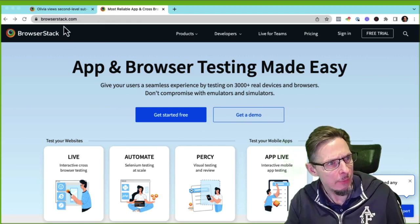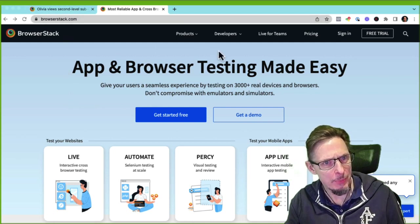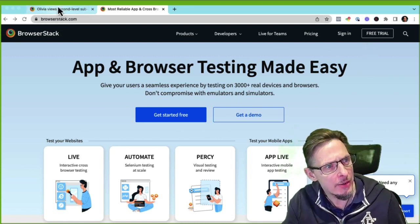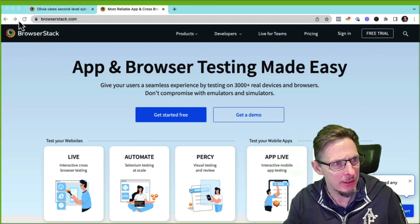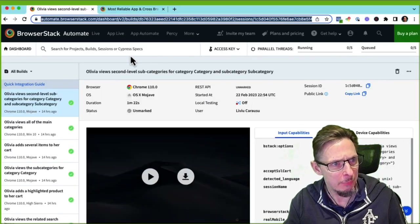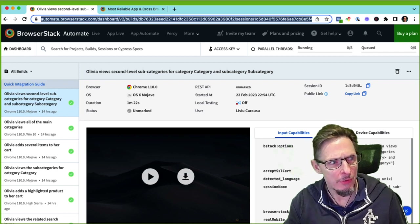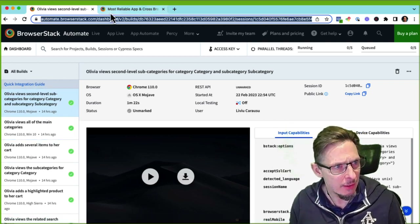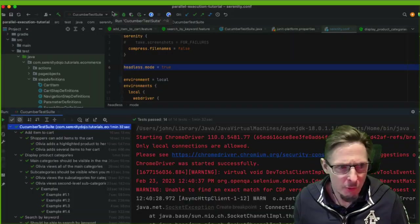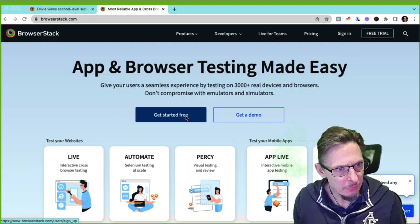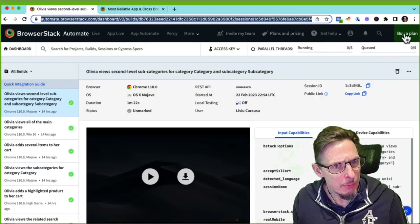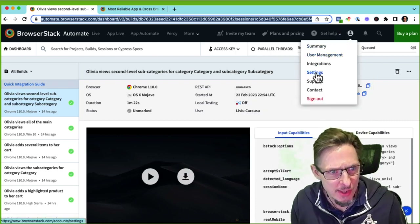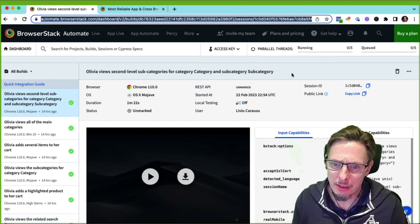Here's the BrowserStack page — if you want to try it yourself, they do offer a free trial. Serenity integrates with BrowserStack, and BrowserStack has given Serenity an account with five threads to work with. To set this up, somewhere in user settings you get an API key and a username — those two things are what we need.